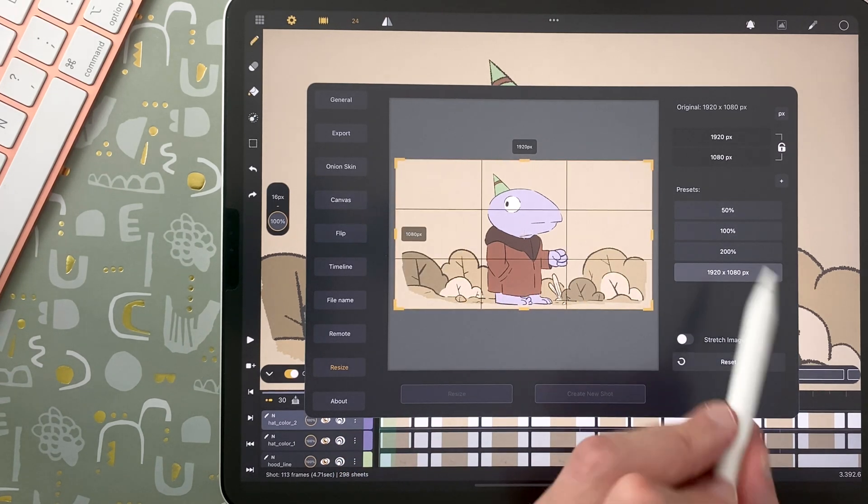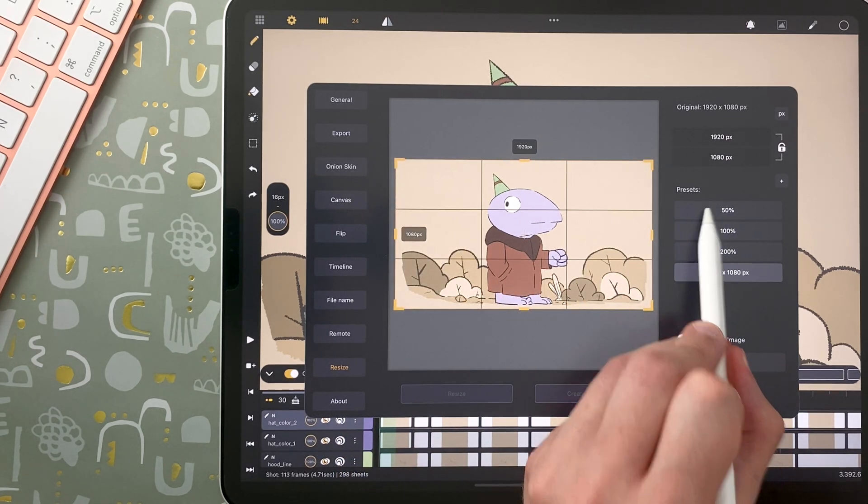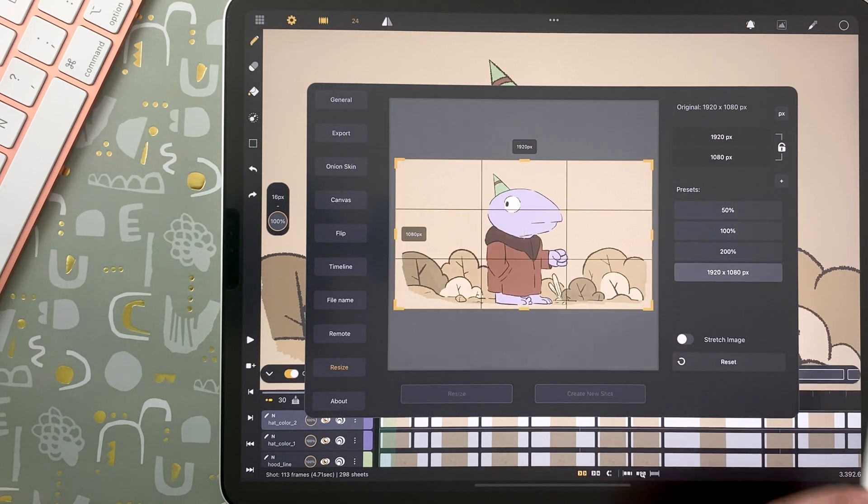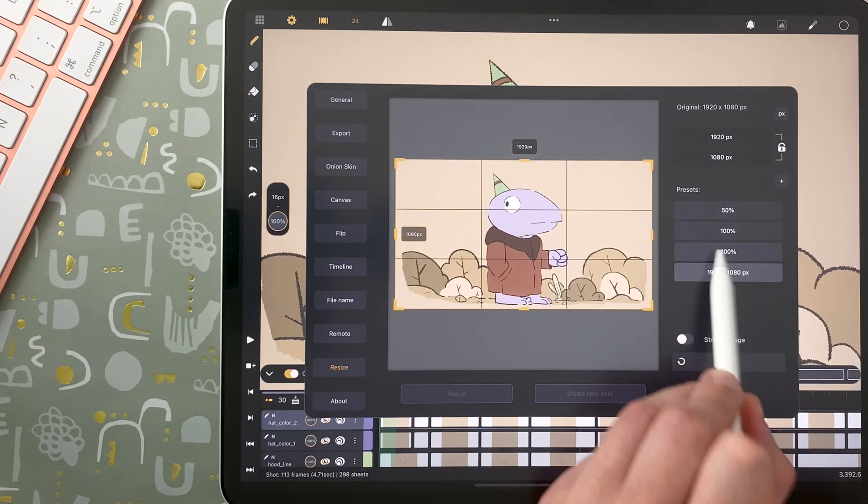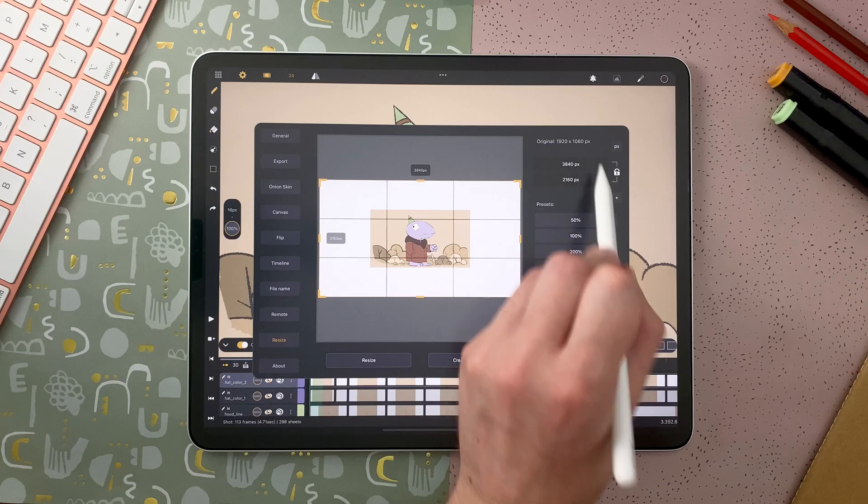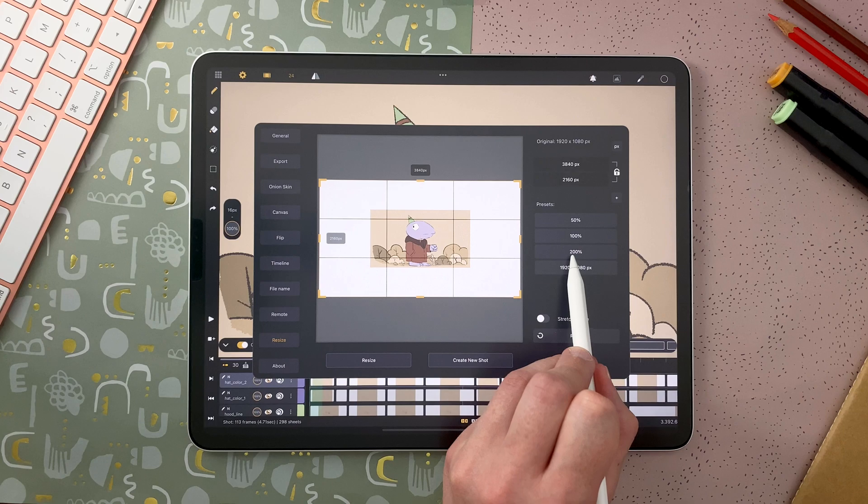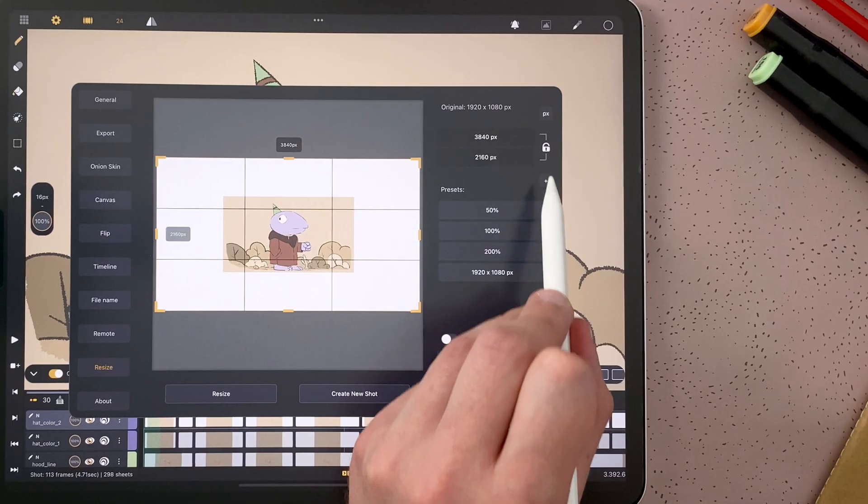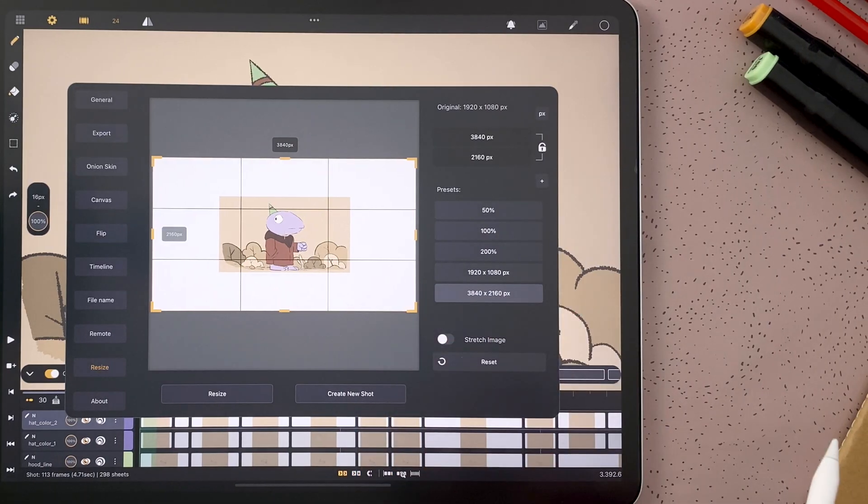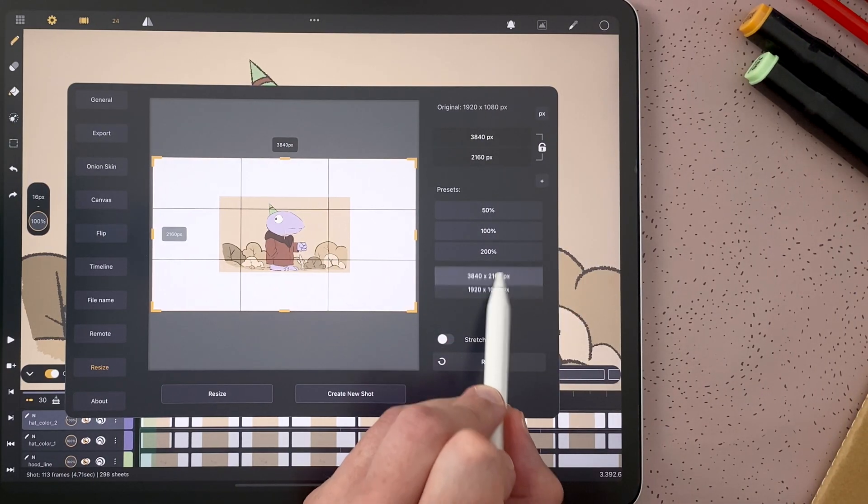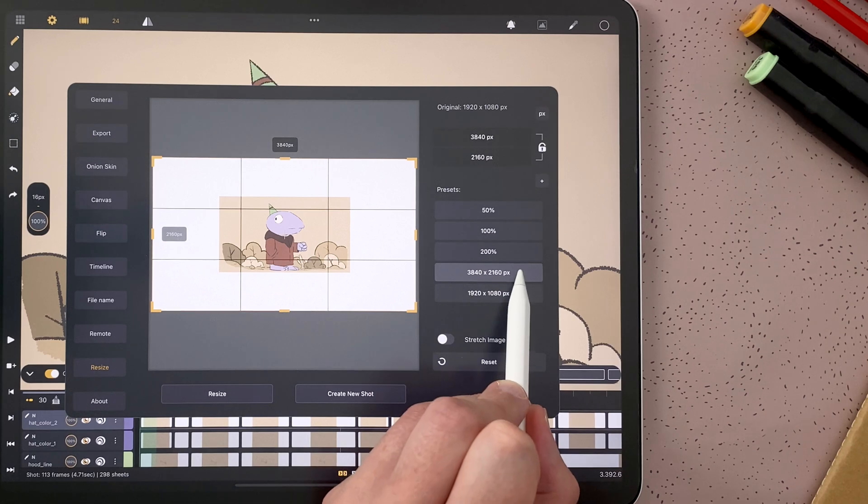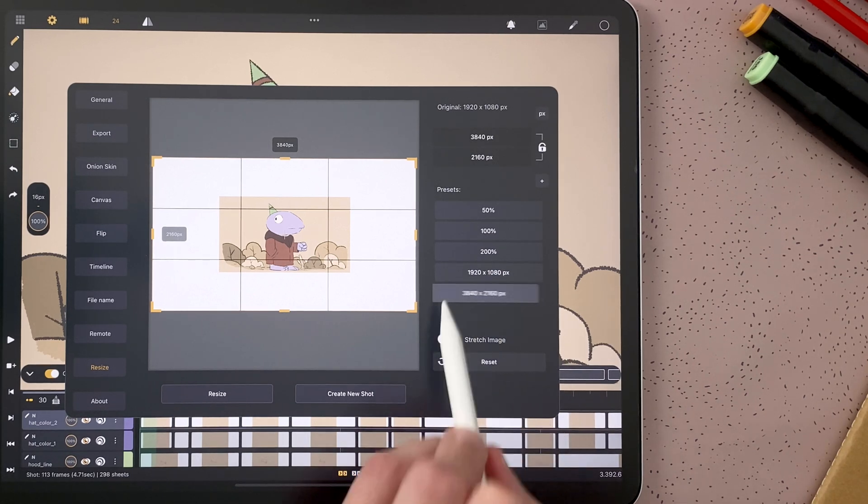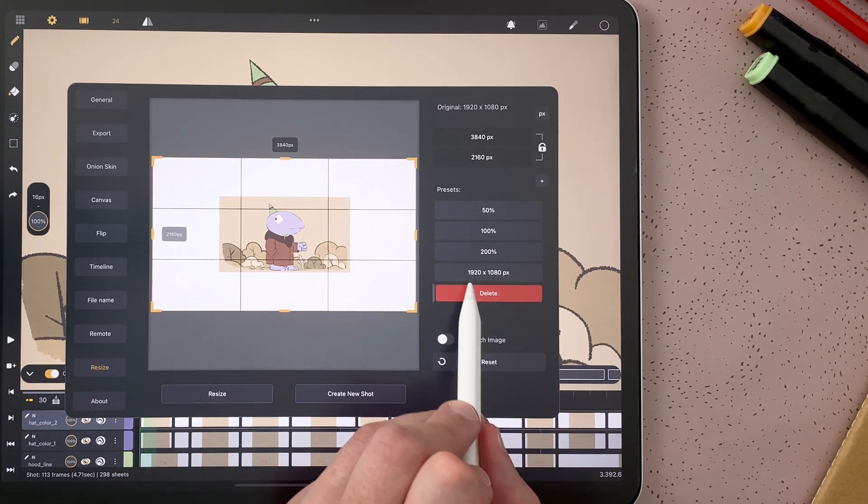You have different presets to make it half the size, keep the same size, double the size, and you can add your own preset. For example here, double the size will be a 4K shot. I can tap on plus, and then I can reorder my presets, and I can also slide on it to delete.